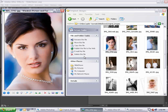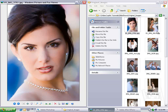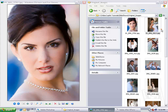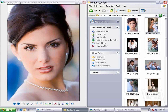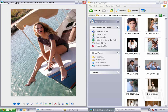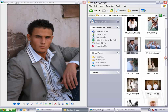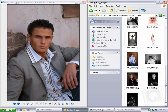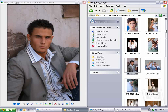Hi, Andrew Kramer with VideoCopilot.net, and thanks for tuning in once again. What I have here is a bunch of images shot by my good friend Judy Haley, and she's a professional photographer, as you can see. These are just some shots that I happen to have on my system here, and what we're going to do is create a slideshow using these pictures.